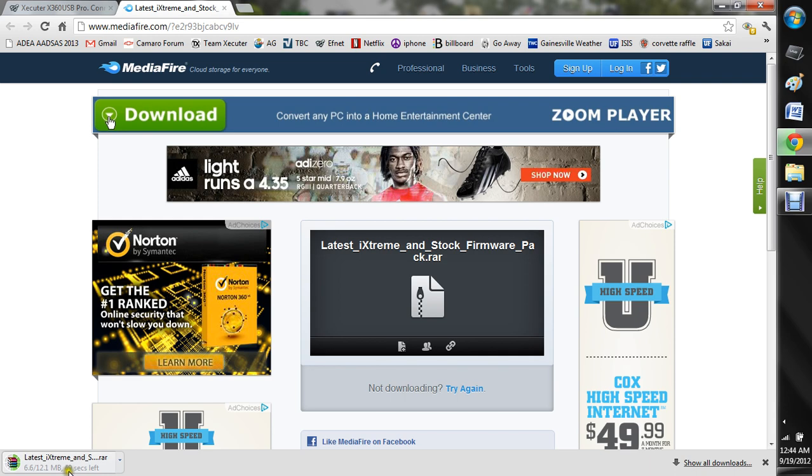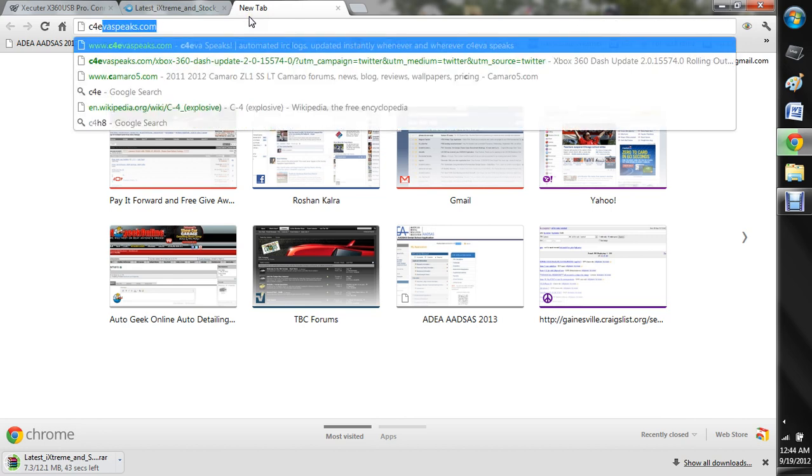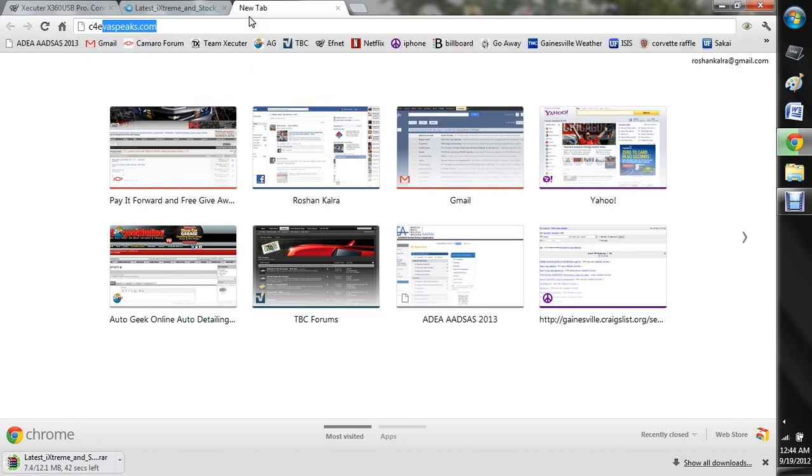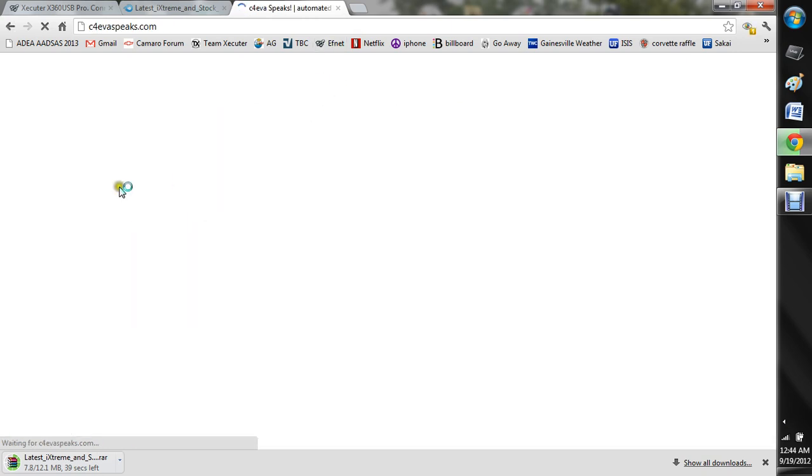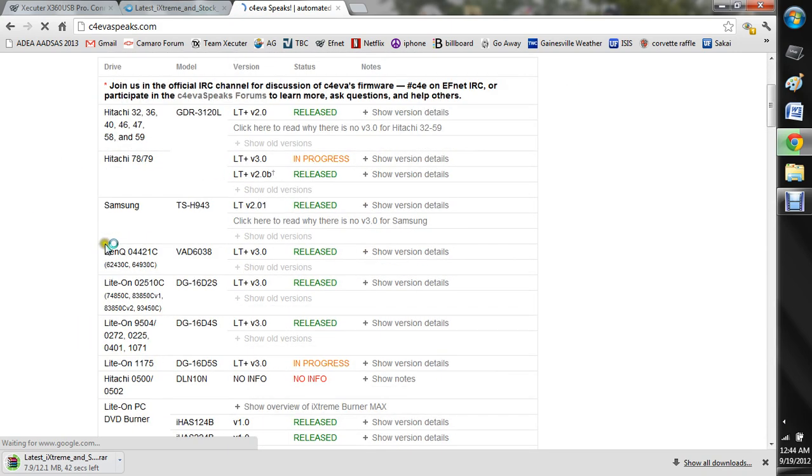I'm going to go ahead and just let this keep on downloading. In the meantime, a cool website for you to maybe check out if you don't know it is C4EvaSpeaks. If you know what drive you have, you can see what the latest firmware is for you.